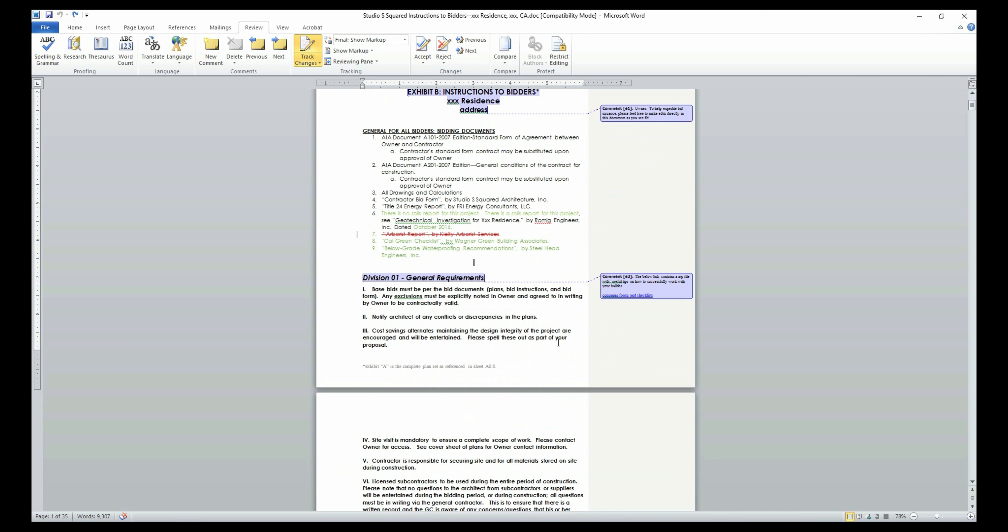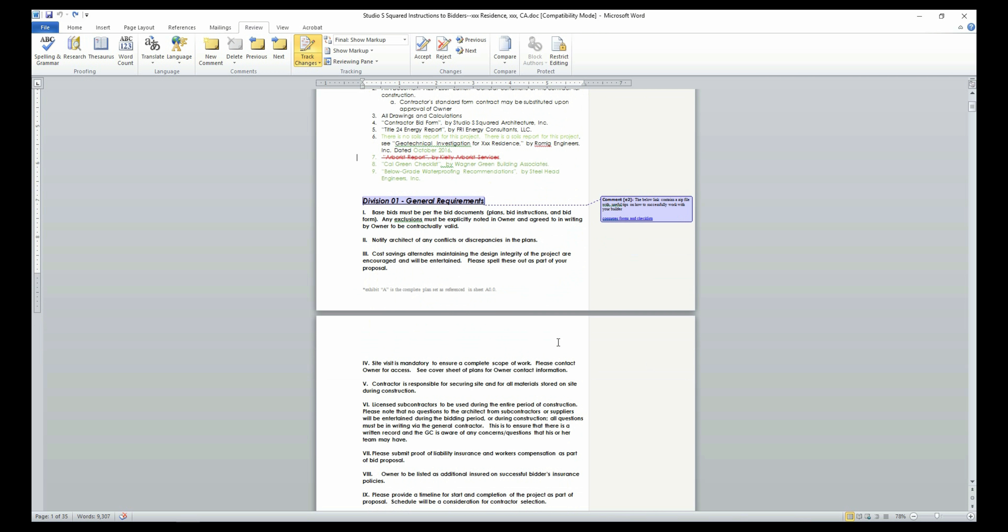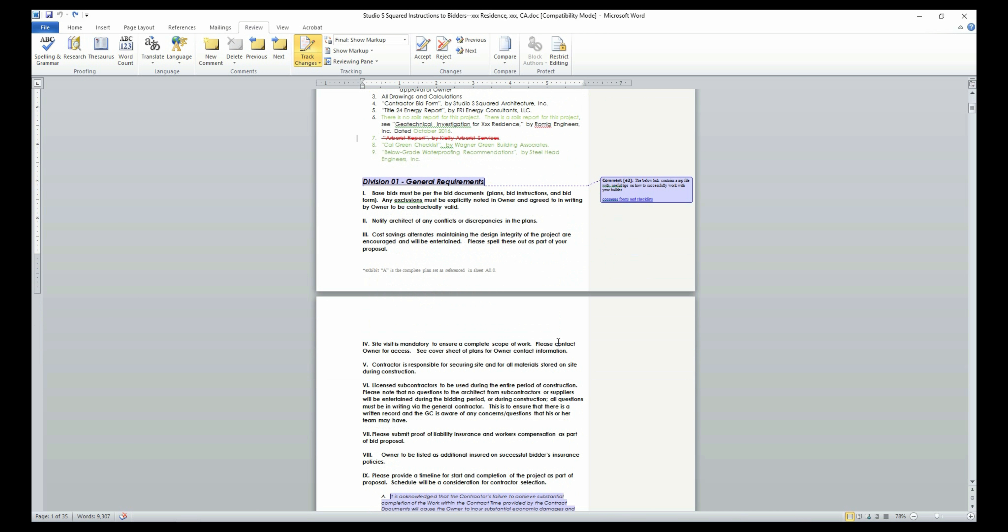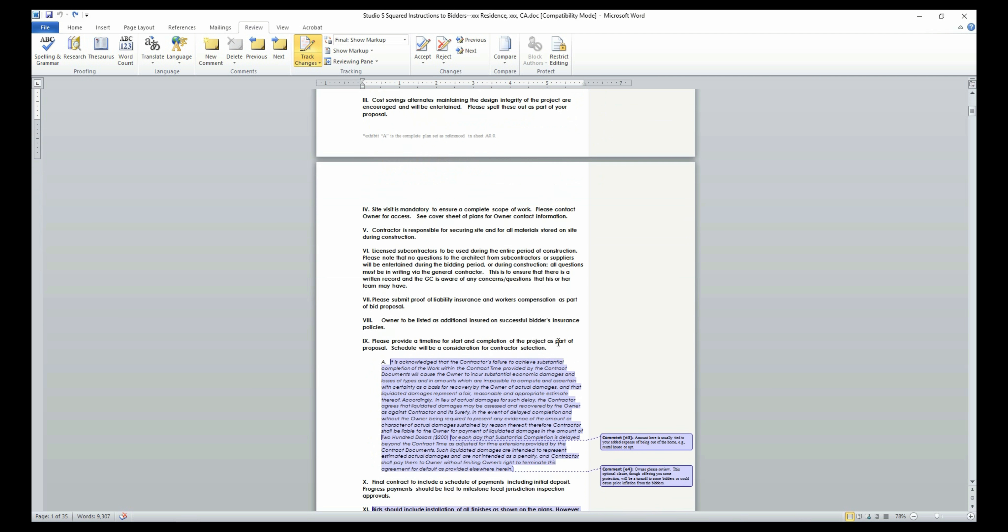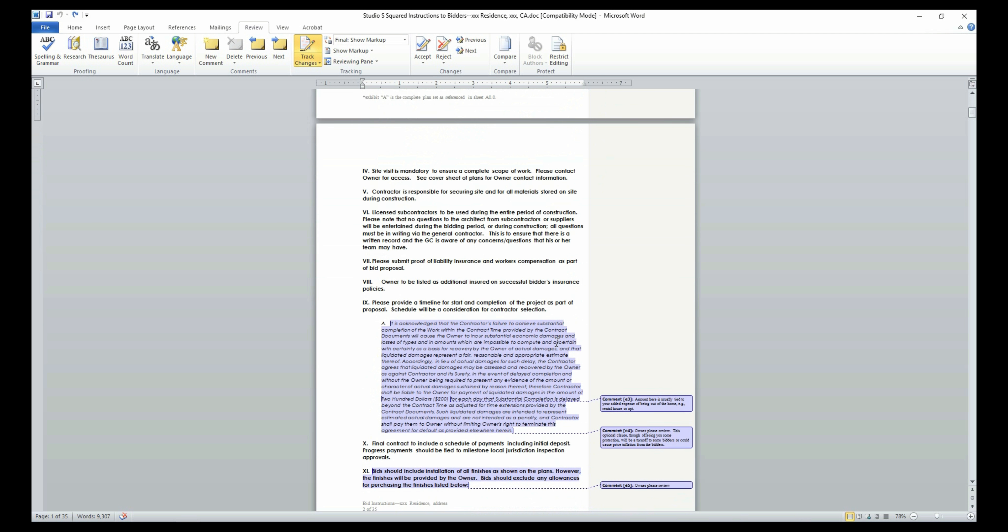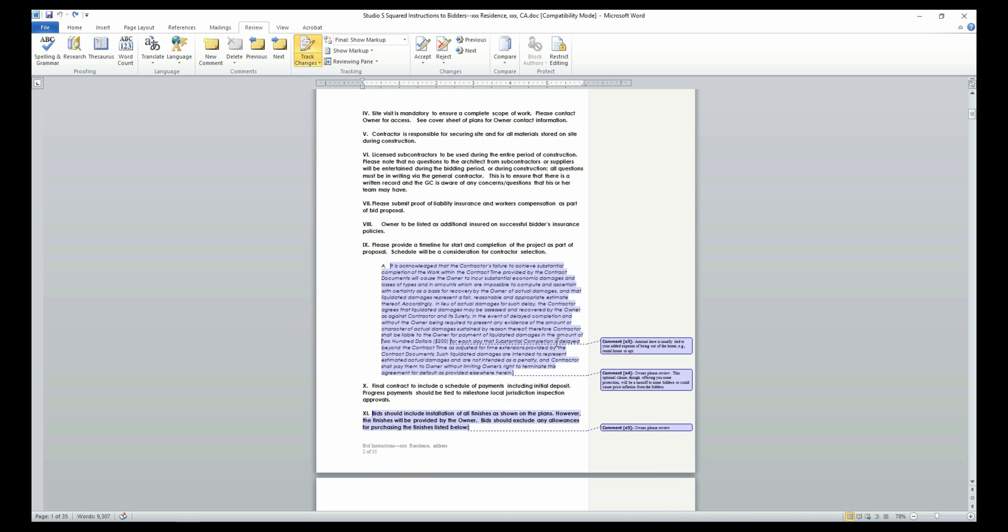Division 01 states the general requirements for the project. While you may want to read all the points listed under this division, you are only required to edit certain sections in this division.